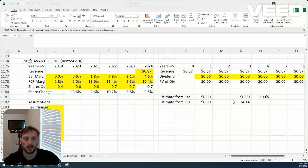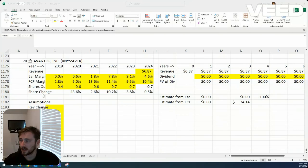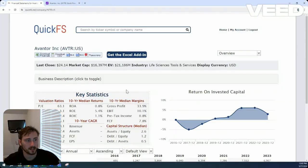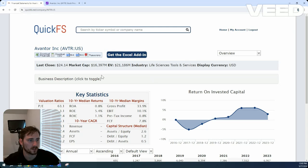How are you, Jacob here. Today we're looking at the company Avantor, company 70 of our generic stock screener in the life sciences, tools and services industry.